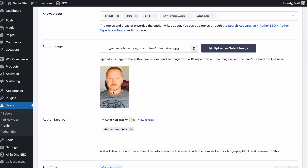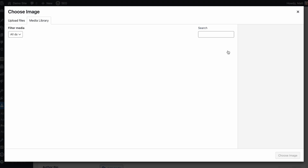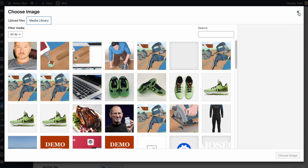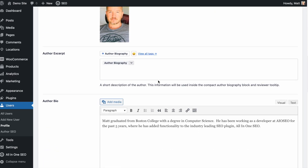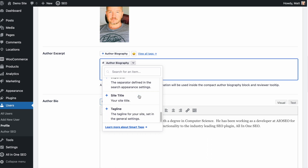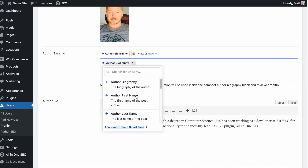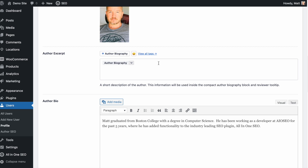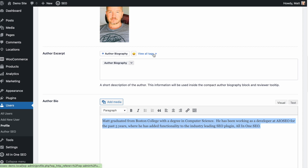You can add an author image here — I've already added a picture of myself, but just like any other area of WordPress, you can upload a file or select something from the media library. Below that is a section for the Author Excerpt. I've chosen to use the author bio here, which pulls information from the Author Bio section below. But you can use various smart tags — if I click the link that says View All Tags, these are all the smart tags available. The author excerpt will show up on any page you've authored in a small, compact author bio block.